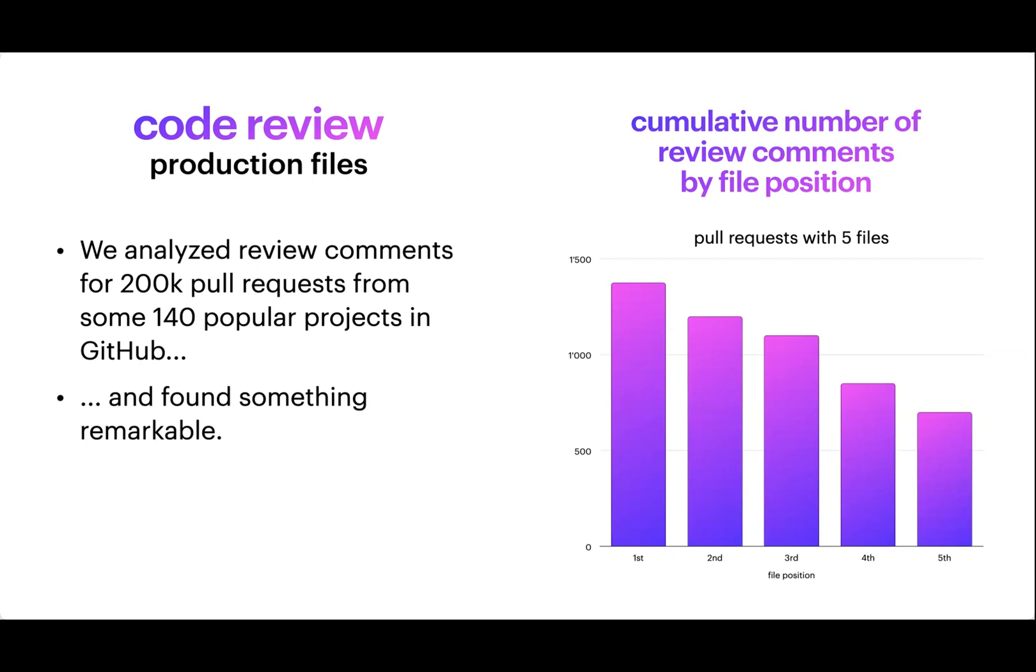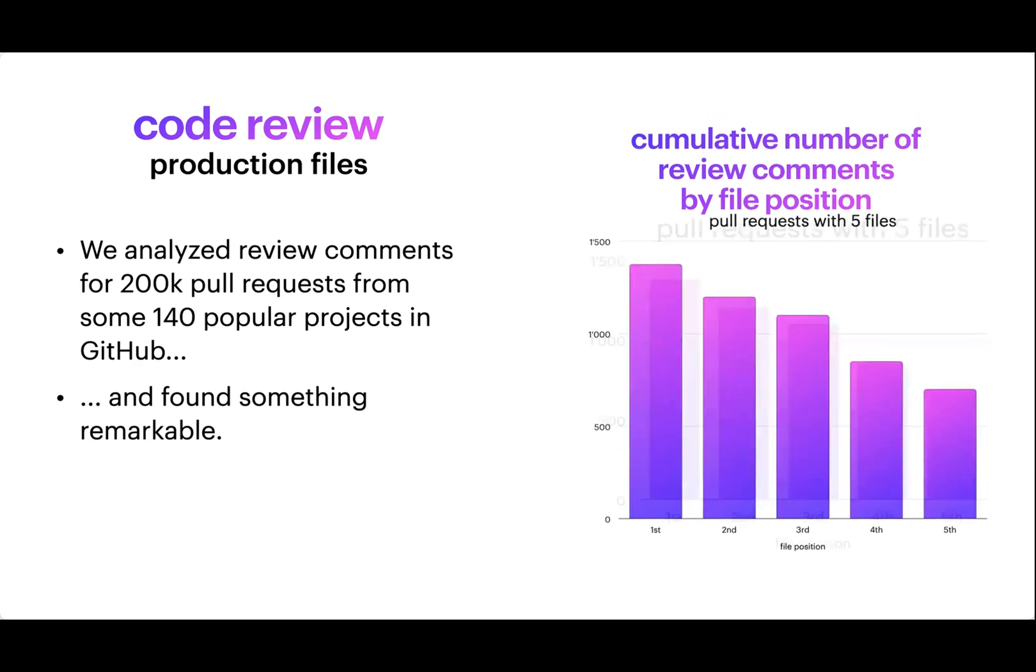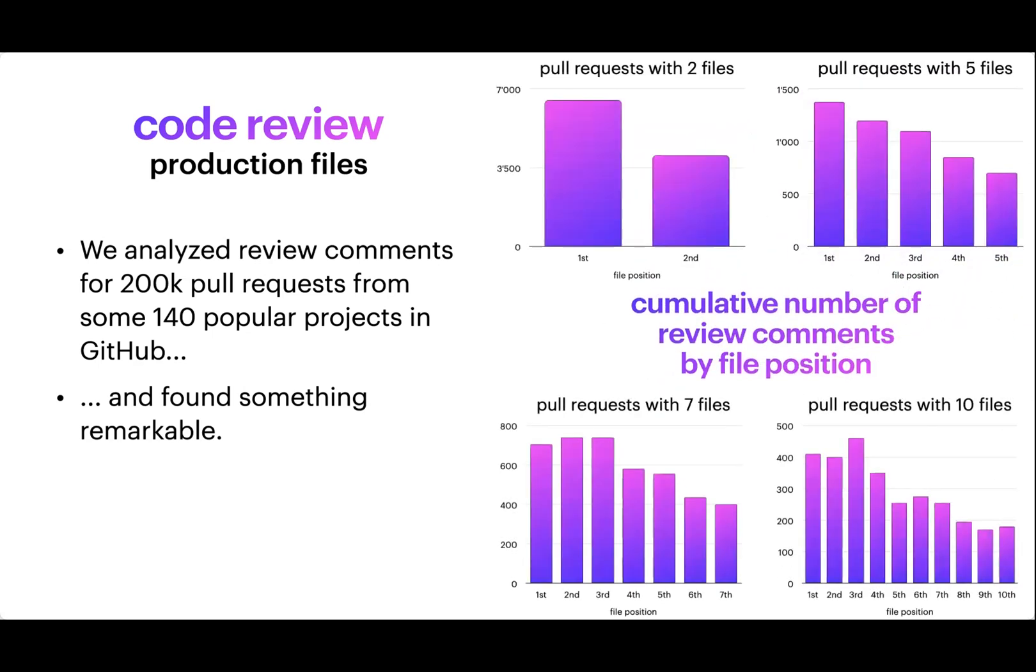The files in the first positions receive significantly more comments than the files in the last positions. And of course, we checked this manually as well. Maybe you put a comment at the beginning and say, fix this in all the other files as well. But these happen very rarely. So these are genuine comments that don't have to do much with one another. And even more remarkable is that this was true across all different cases. As you can see in these graphs, for pull requests with two files, with seven files, ten files, you always see this trend.